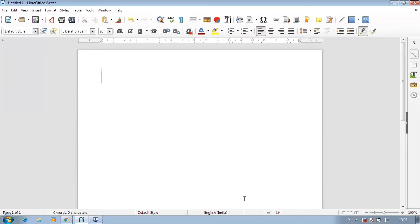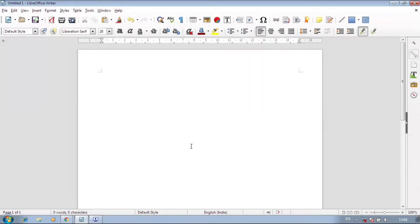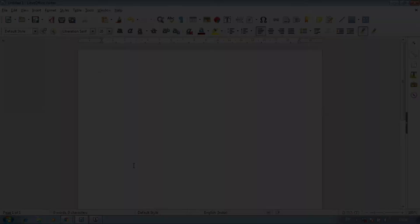Hello, my name is Pooja Chaudhri and welcome to my YouTube channel. Today we will discuss the formatting toolbar.